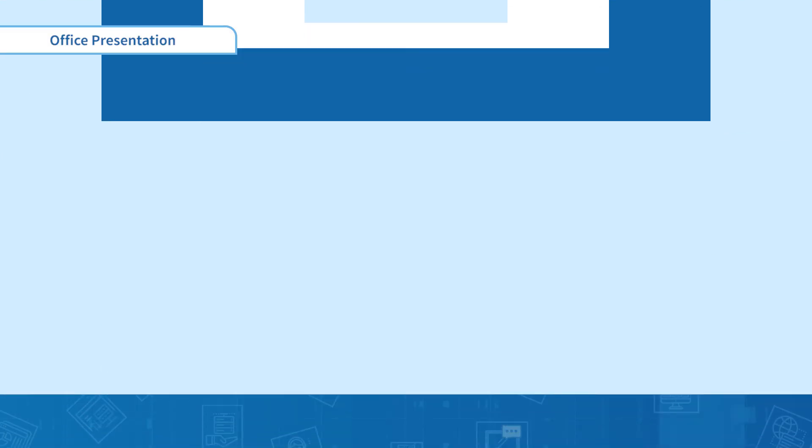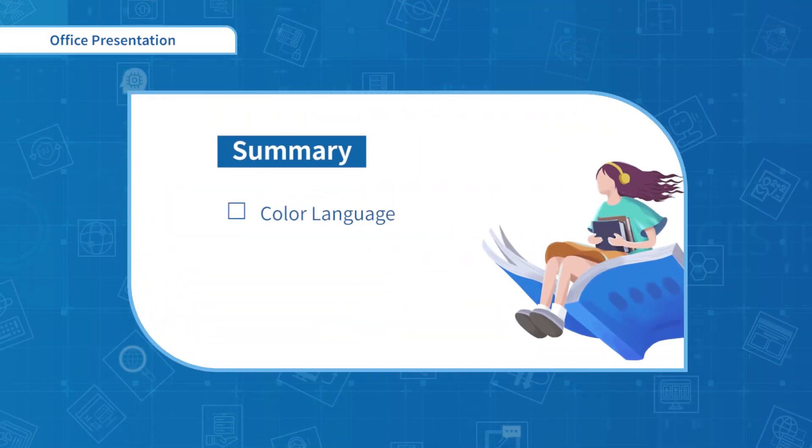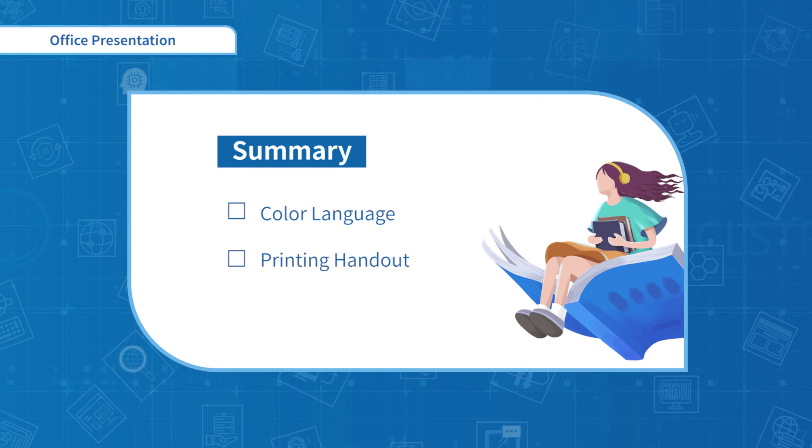As we have learned about Color Language and Printing Handout, the Office Presentation beginner course is about to end. Thanks for listening. We'll see you next time.